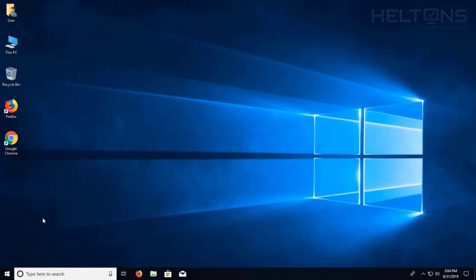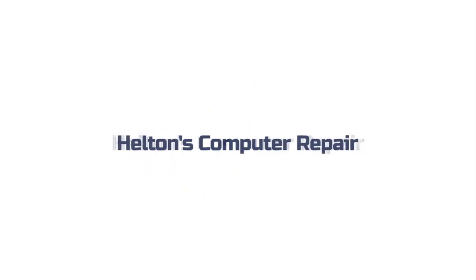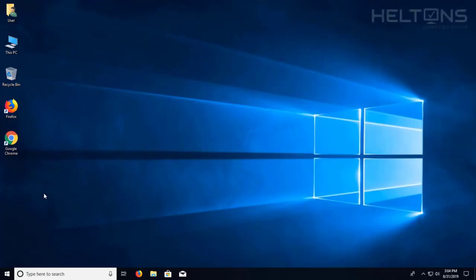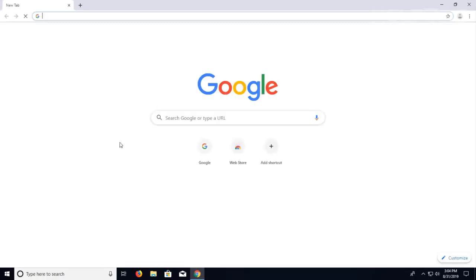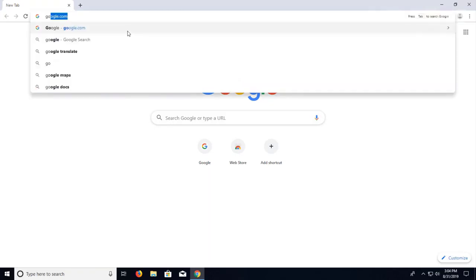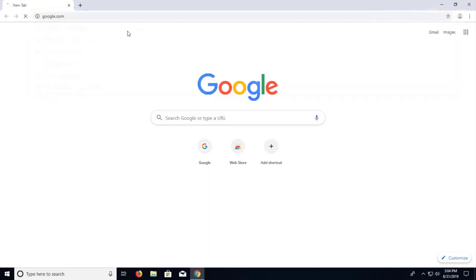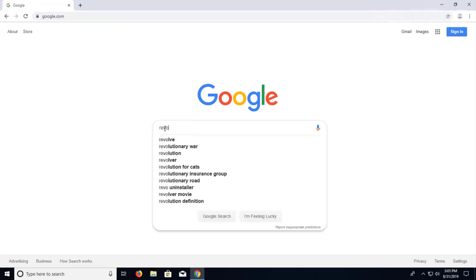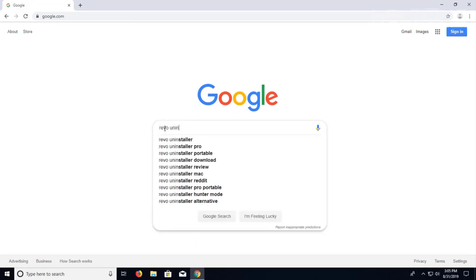Let's go ahead and get started. The first thing you do is go ahead and go to Google Chrome. By default I already have my Google search bar there, but instead you'll go to google.com, depending on what browser you have, if you have your homepage different. And from there I'm just going to type in Revo Uninstaller.